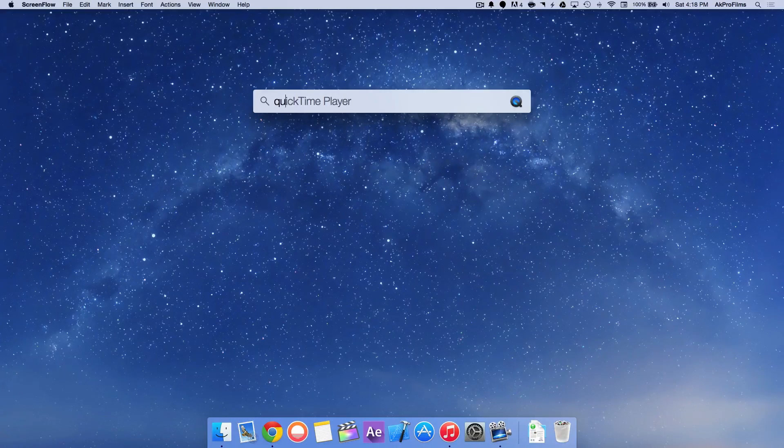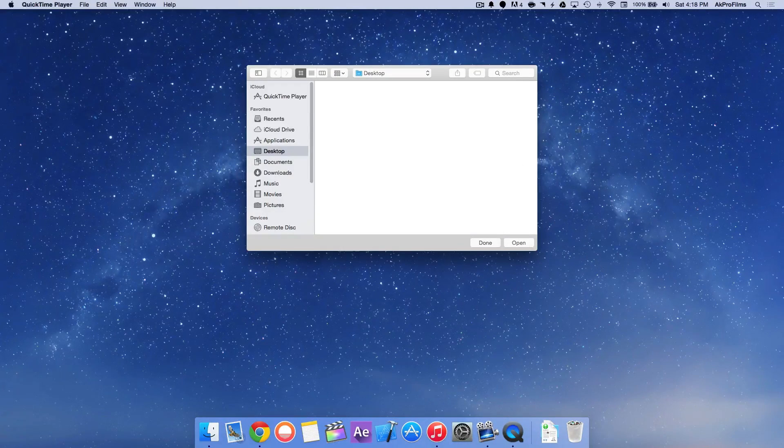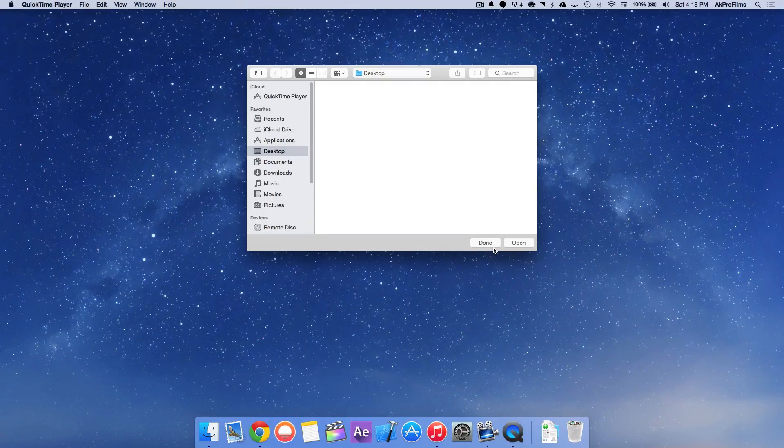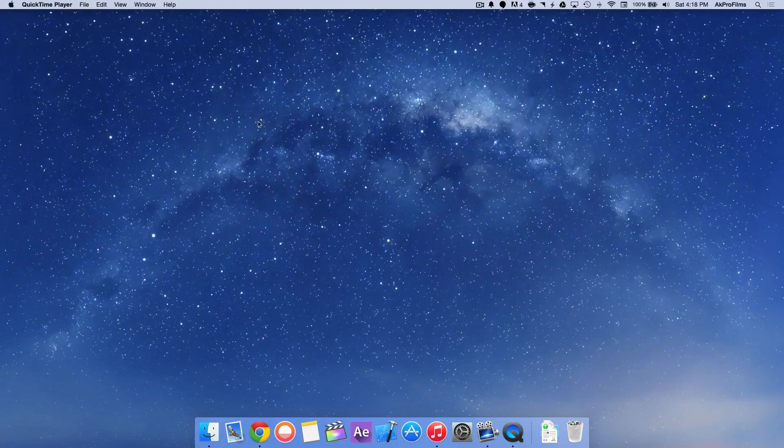Second, we want to open up QuickTime Player by performing a simple spotlight search or going through your application drawer. When it opens, just press Done.